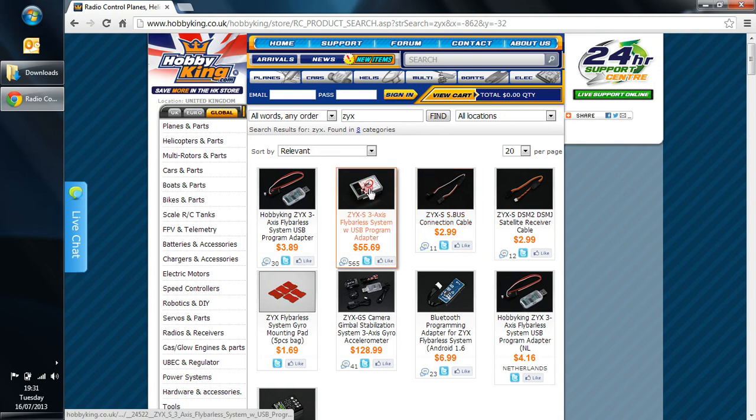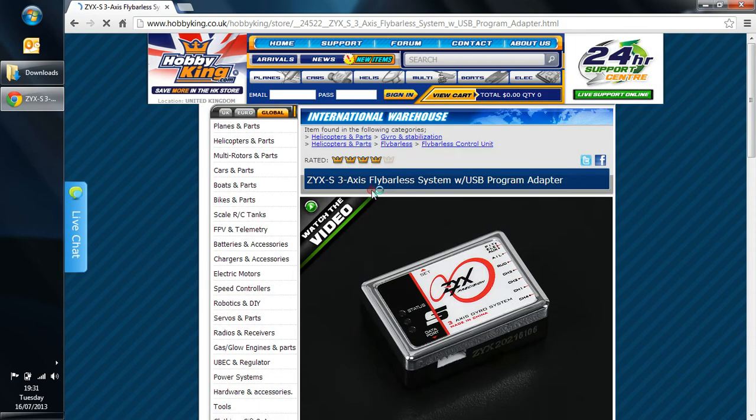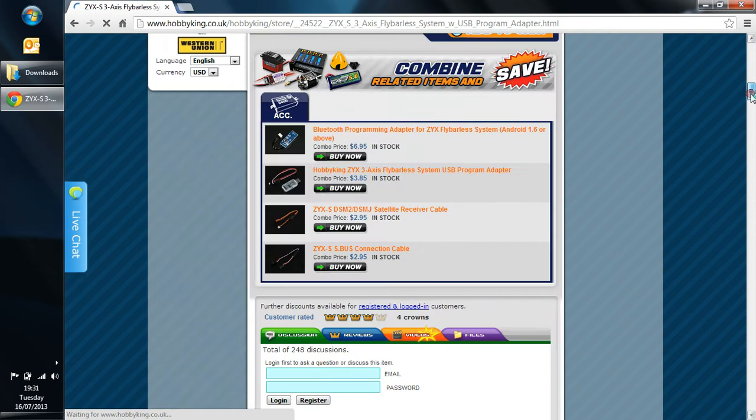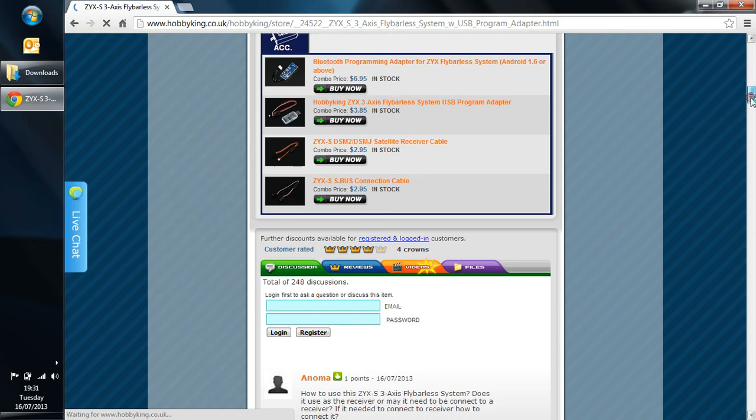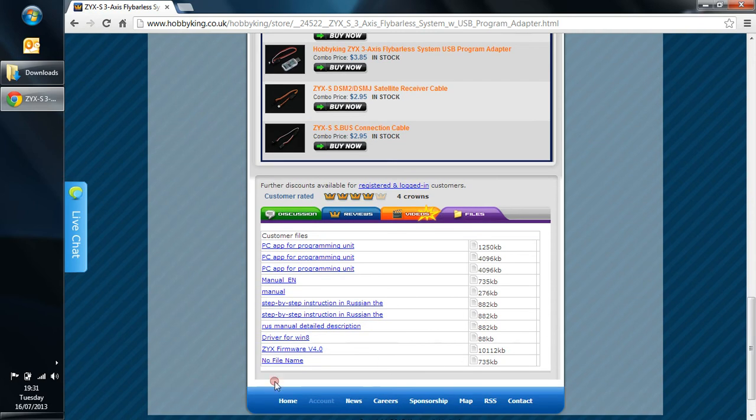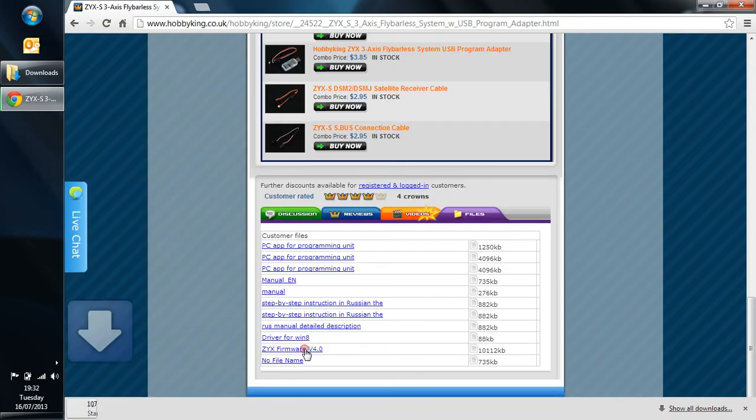And we see the Flybarless Controller here, so we'll take that and load that up. And we'll just scroll down to the Files tab here and click on that. And what we want here is the ZYX Firmware V4.0, it's about 10MB, so I'm just going to click on that now.